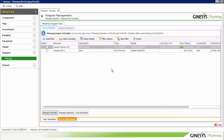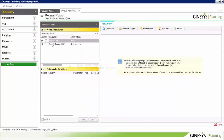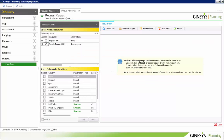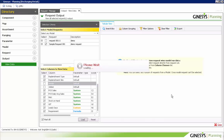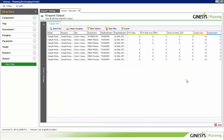On running the request, the output will be visible in the Output section. We select the request, load the data, and the final output of Genesis Planning will be available here — showing site-assortment-wise requirement quantities as computed by the business model formula.